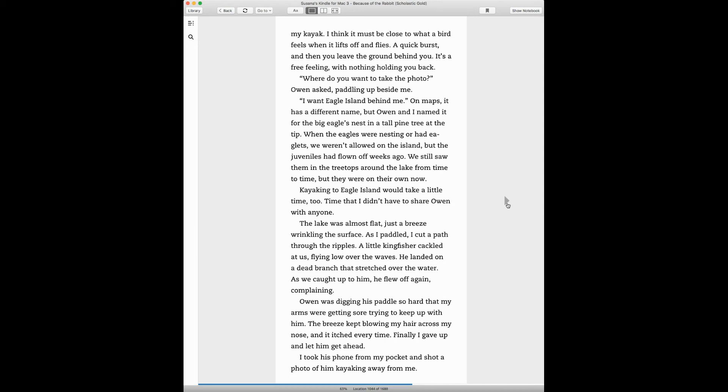Kayaking to Eagle Island would take a little time too, time that I didn't have to share with Owen anymore. The lake was almost flat, just a breeze wrinkling the surface. As I paddled, I cut the path of the ripples. A little kingfisher cackled at us, flying low over the waves. He landed on a dead branch that stretched over the water. As we caught up to him, he flew off again, complaining.